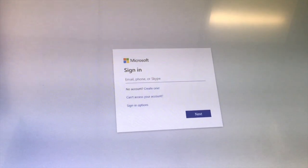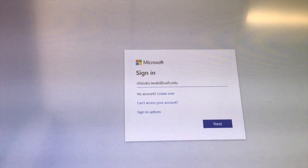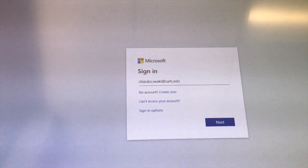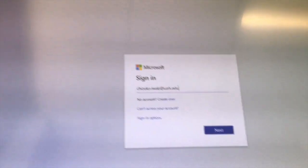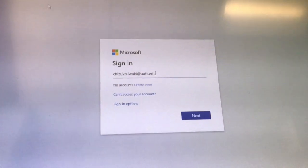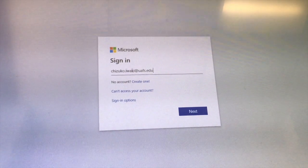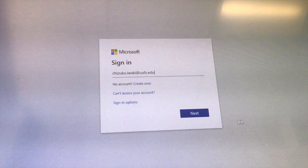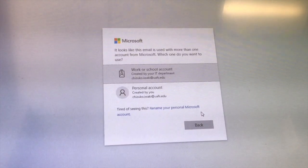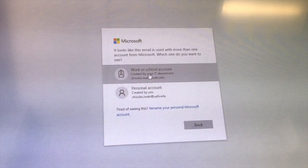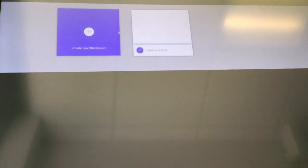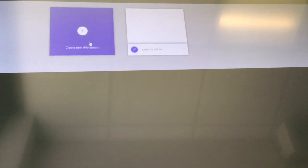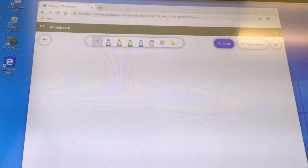It will ask you to sign in to your Microsoft account. You just need to type in your school email address.